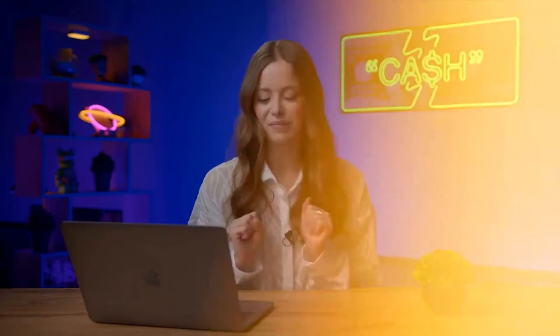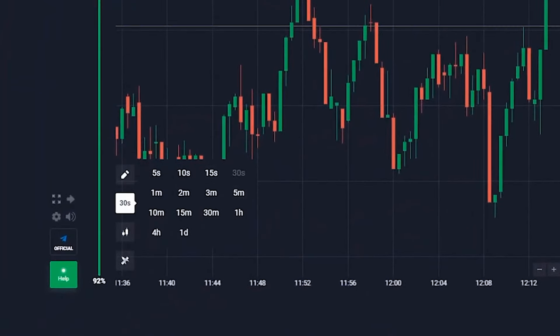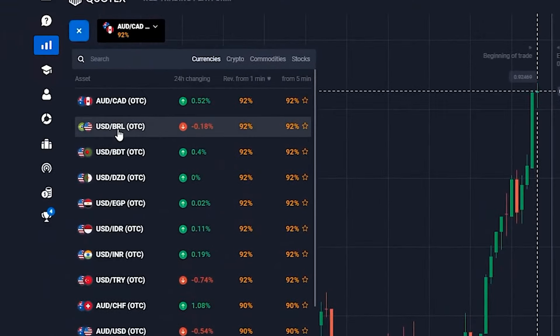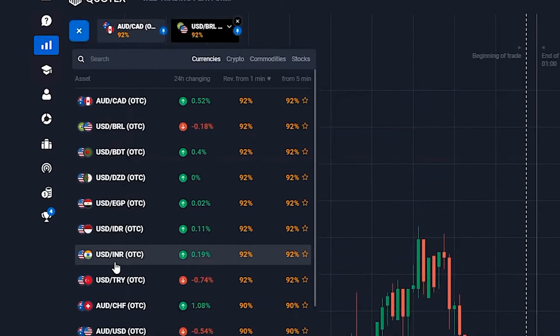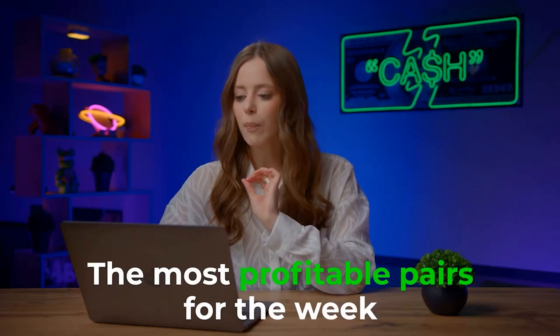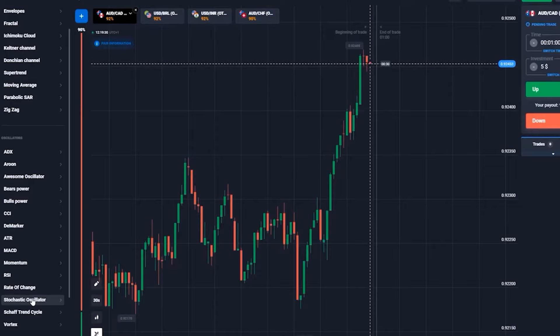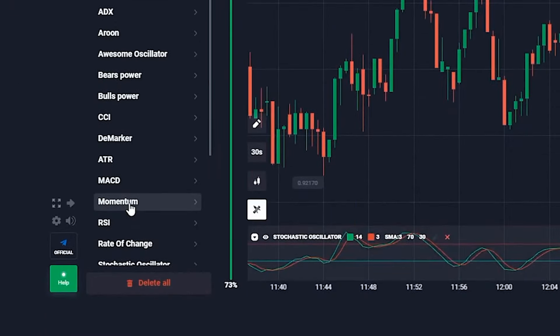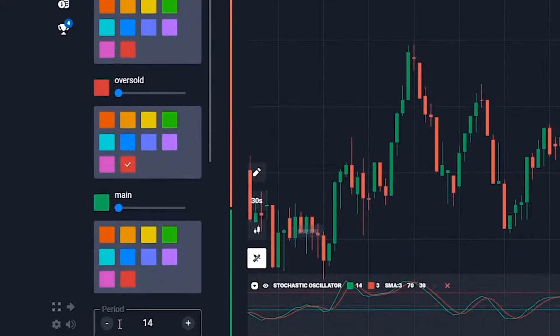Now, three preparatory steps on my favorite QuadEx platform. Candlestick timeframe: 30 seconds, trade time: one minute. Now let's choose our currency pairs — the Australian dollar and the Canadian dollar, the US dollar and the Brazilian real, the US dollar and the Indian rupee, and the Australian dollar and the Swiss franc. Over the course of the week, these pairs have brought me the most profit. The most crucial moment is selecting indicators — we will use stochastic and relative strength index.